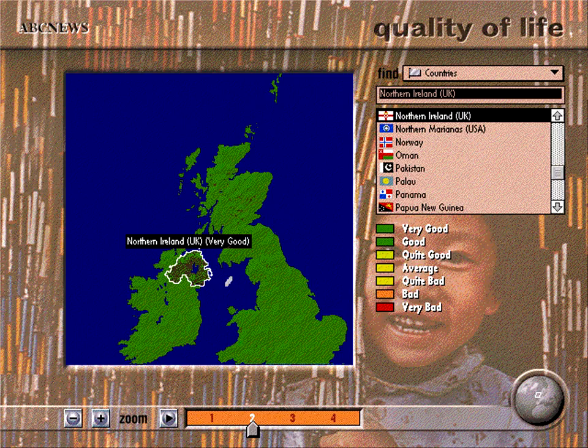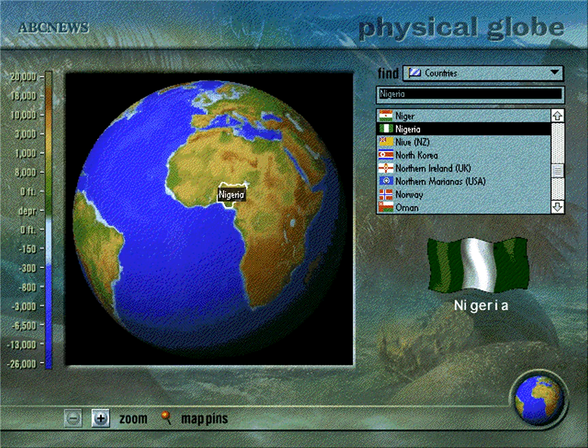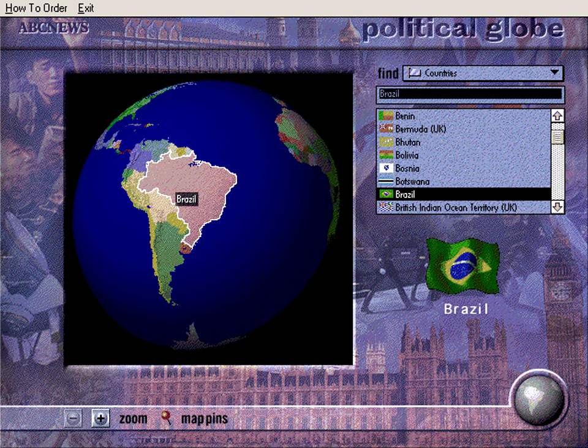This demonstration shows only a few of the exciting features of ABC News' World News Insight. To get the full experience of this important addition to your CD-ROM library, simply pull down the How to Order title on the menu bar and find out how to get your copy for Macintosh or Windows.